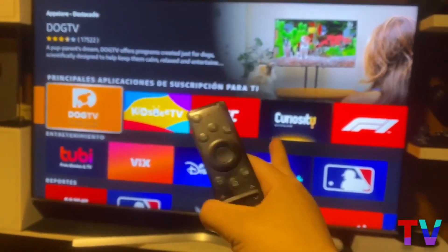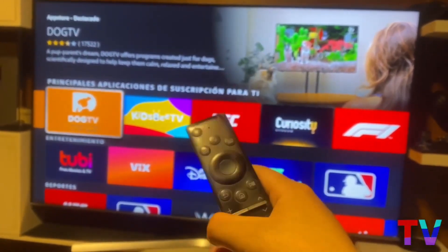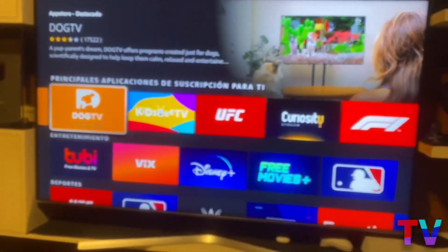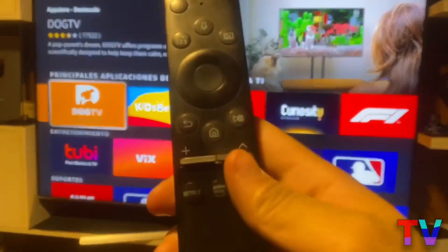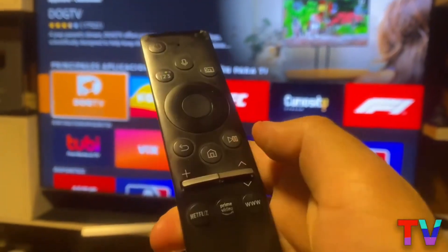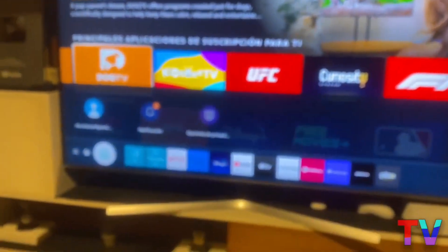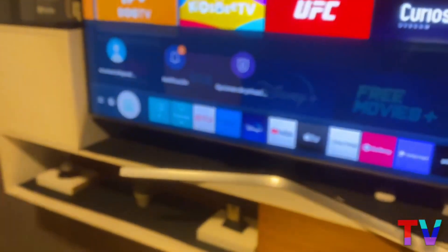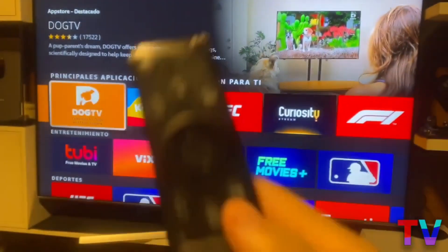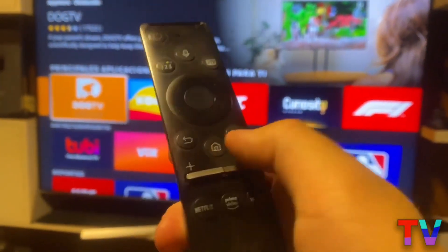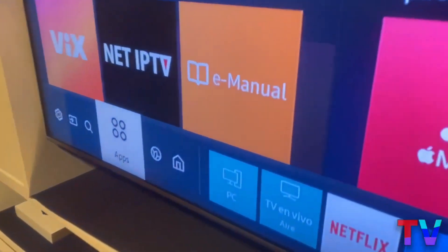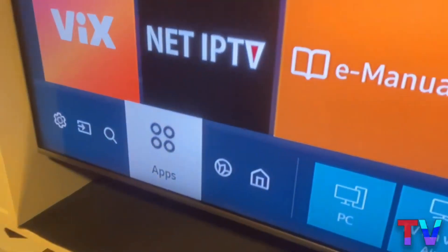Next, I'll show you the second method, but before that let me show you the app store. As you can see, there are many, many applications here, all technically free because you buy this device, but you have access to a vast array of applications.